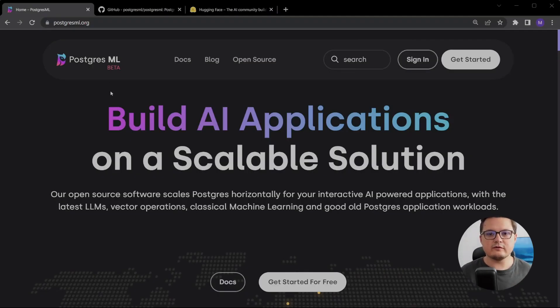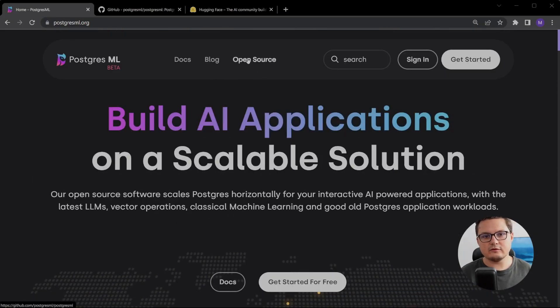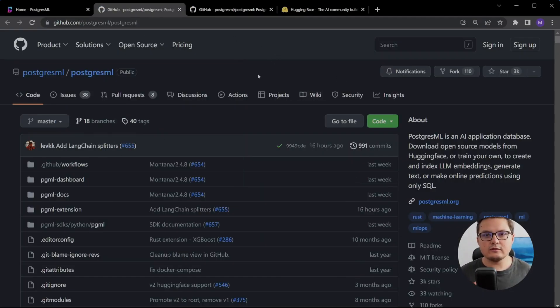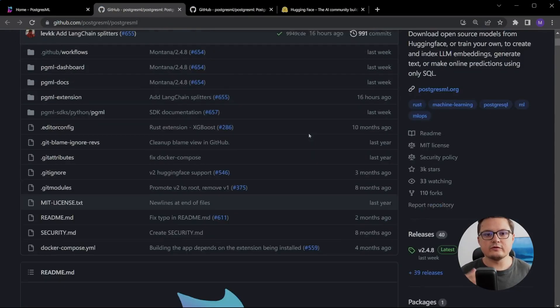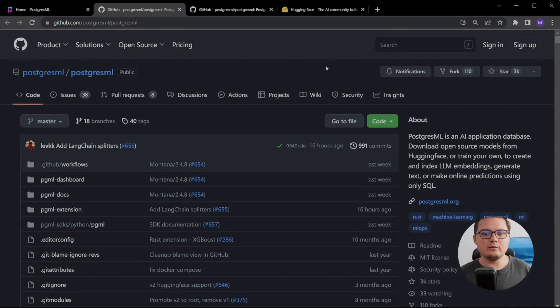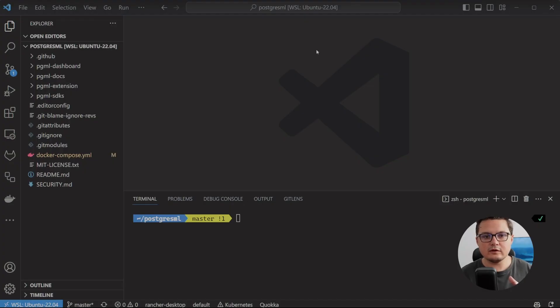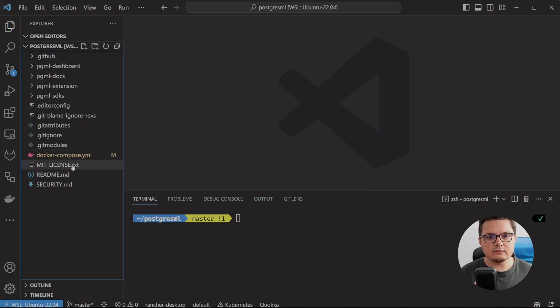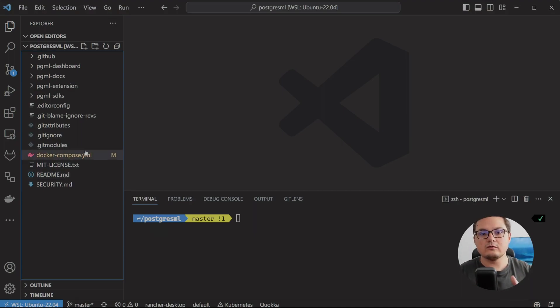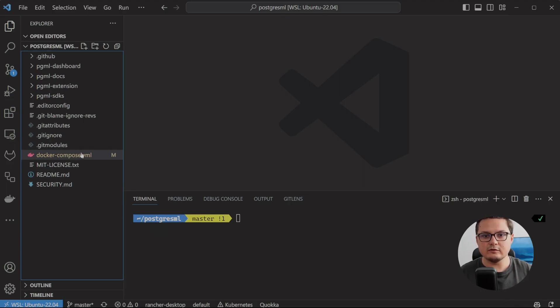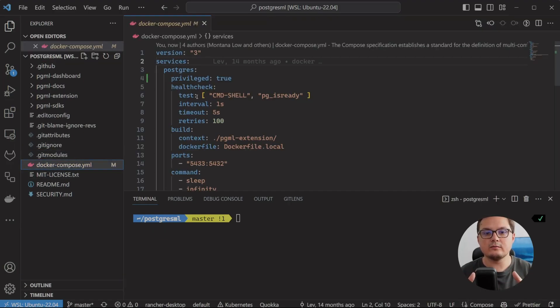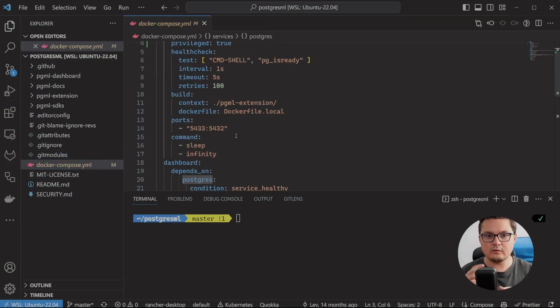So here we are on the PostgreSQL ML website. You can read through the features and documentation if you'd like and you can click on the open source link to get to their GitHub repo. You will need to clone this repository as I have done right here. You have to have Docker installed for all this to work. I won't go over that here since there are numbers of videos out there. So when I run Docker Compose up, it will start three services.